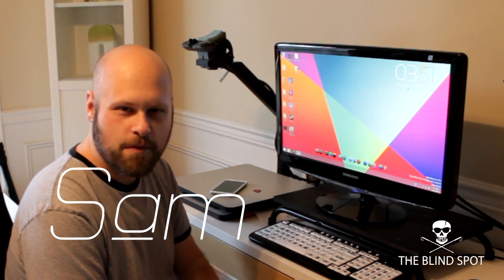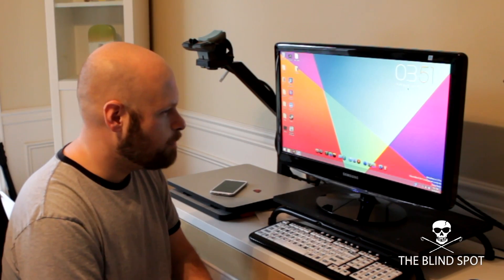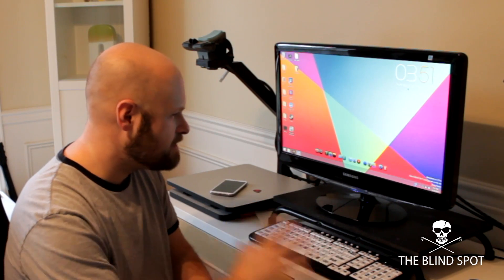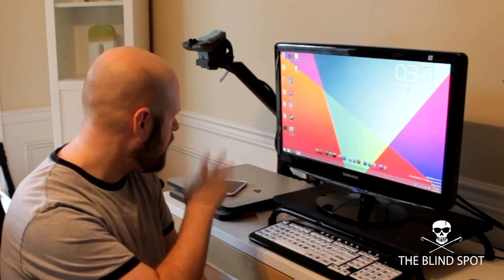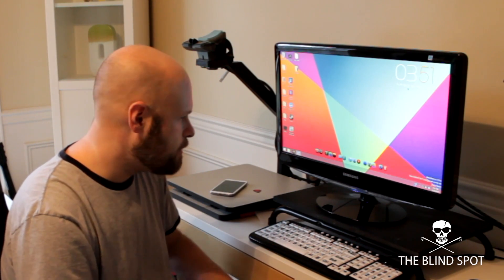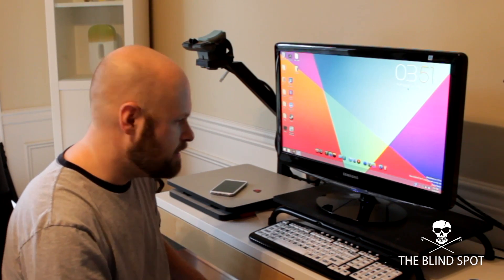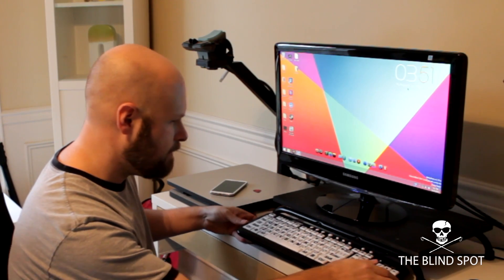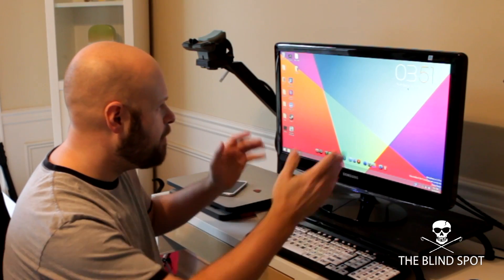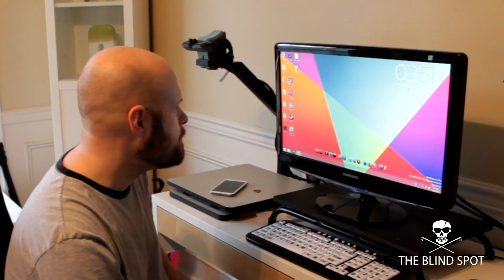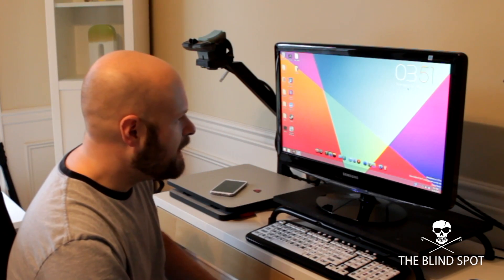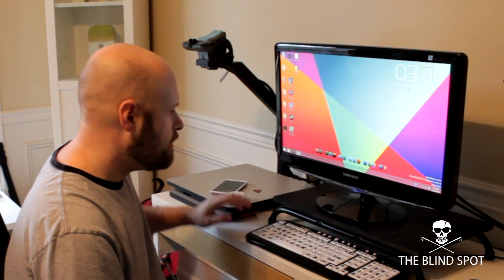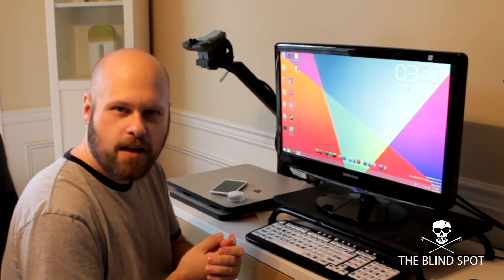Hey guys, what is going on? It's Sam back again. Today I thought I would take a minute and show you guys my setup — my computer and my CCTV — show you guys what I'm working with. The first thing I want to show is my computer. I've got my large print keyboard here and monitor — I think it's a 21-inch monitor. I'd actually like a little bit bigger, but that's what I've got right now. One thing I wanted to talk about is Windows 7 and Windows 8.